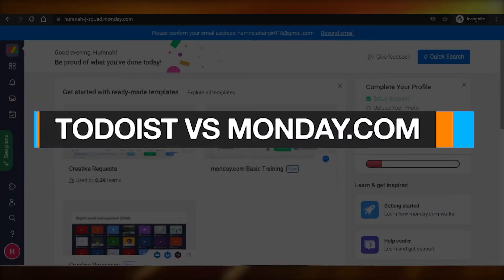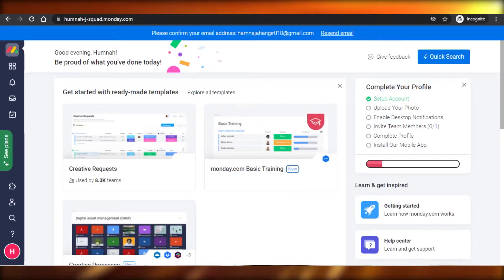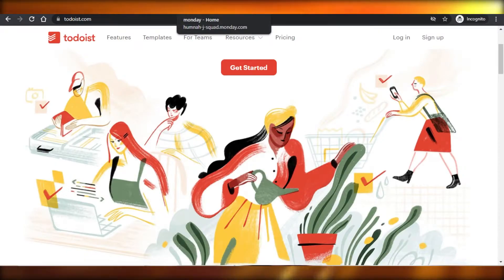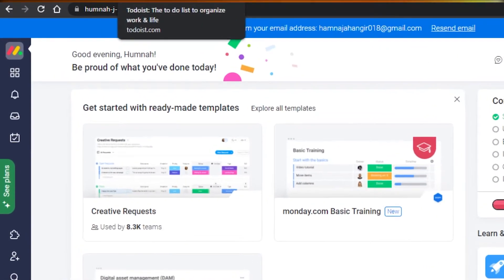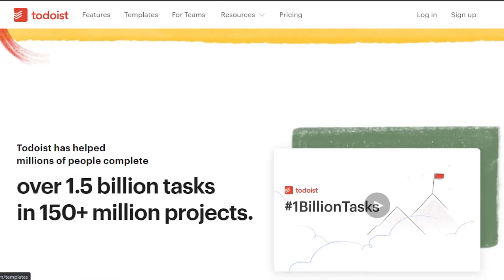Todoist versus Monday.com — welcome back. Today I'm going to be comparing Todoist with Monday.com and figure out which one of these platforms is better for your everyday task management and project management. Let's get started. First, we'll compare these platforms, their pricing, and different features. Let's start with Todoist.